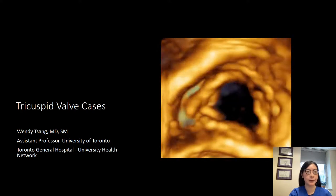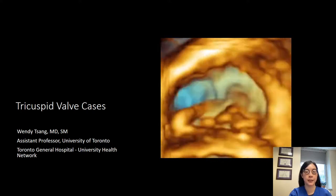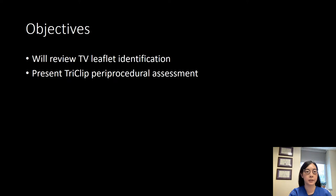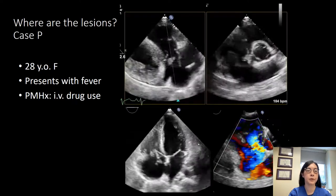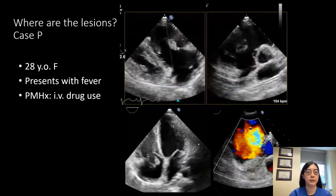Good afternoon. I'm pleased to present these tricuspid valve cases. Here are my disclosures. The objectives of this talk will be to present cases reviewing tricuspid valve leaflet anatomy, as well as to present an example of a TriClip procedural assessment. I'm first going to present some cases on leaflet identification.